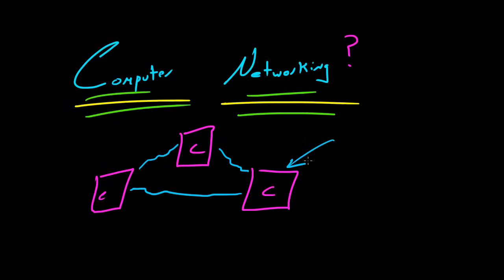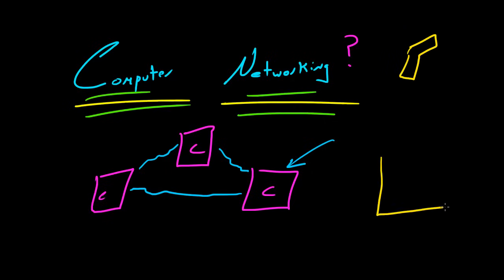And I know that I drew these awesome computers right here, but whenever I say computers I don't just mean PCs - and by that I mean personal computer, your desktop or your Mac, whatever you're using at school. I don't just mean personal computers. I'm talking about cell phones, this is obviously a cell phone, kind of looks like a gun. You can also have a printer. So whenever I say computer I mean a bunch of different things.